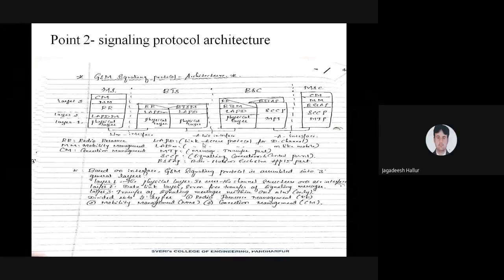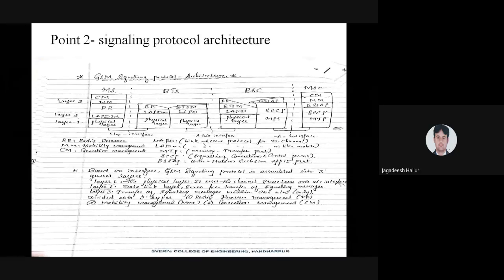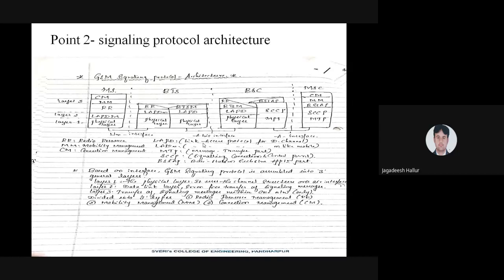Home location register, visitor list. This call is now being recorded. We'll start point number two, that is signaling protocol architecture.